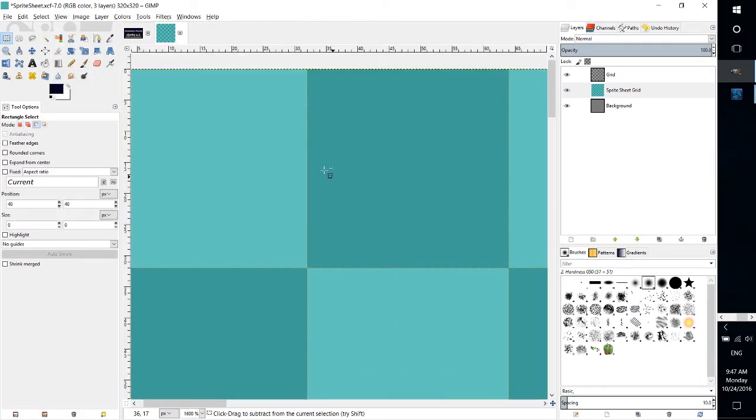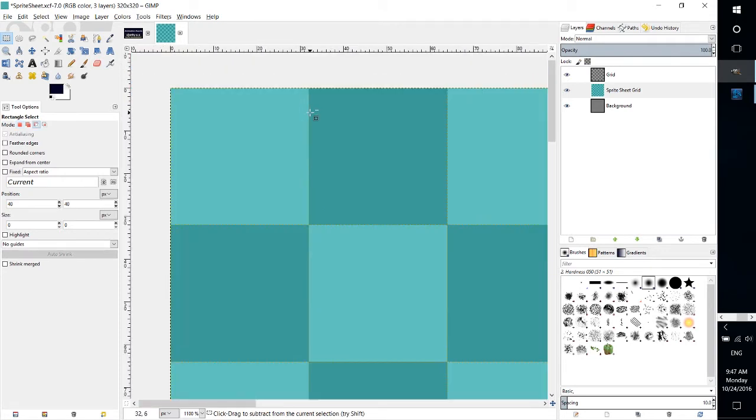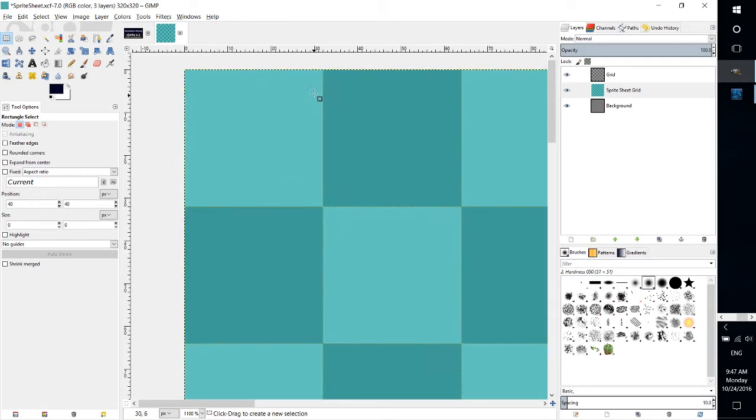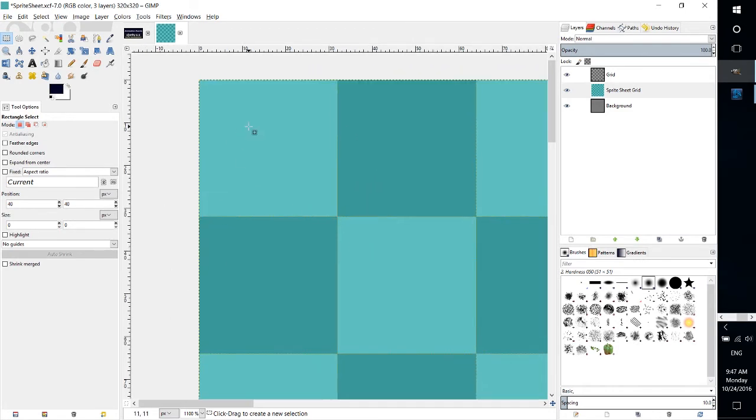Right here I have my grid set to a fairly visible dashed line, probably would be better if it was more like a black color, and it's set to 32 pixels by 32 pixels because in this sprite sheet that is the format I'm going for.